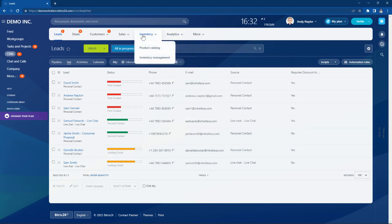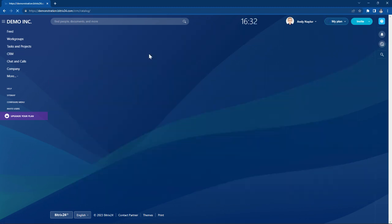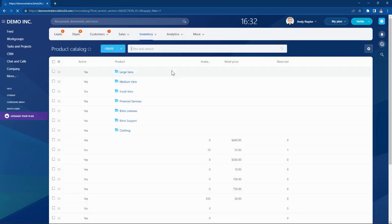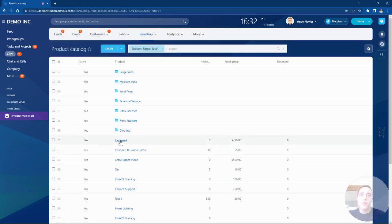First of all, what we need to do is add the barcode from the shipment to the correct product in the product catalogue.